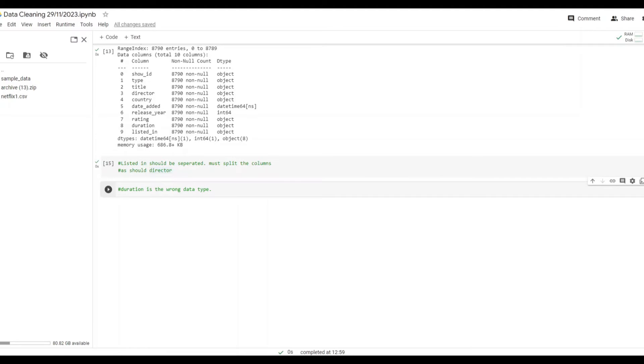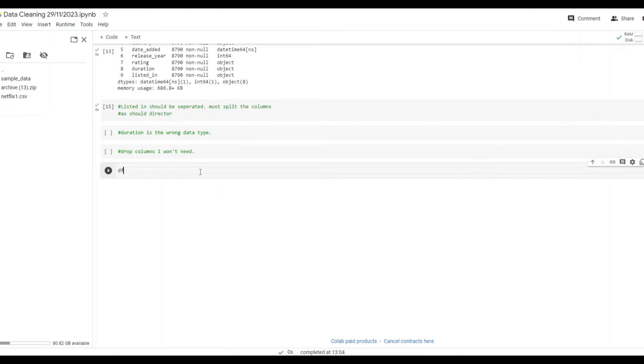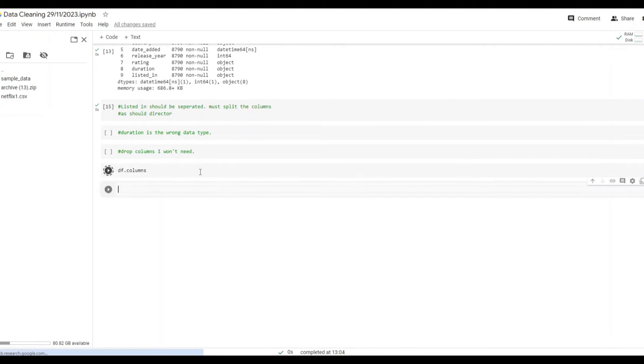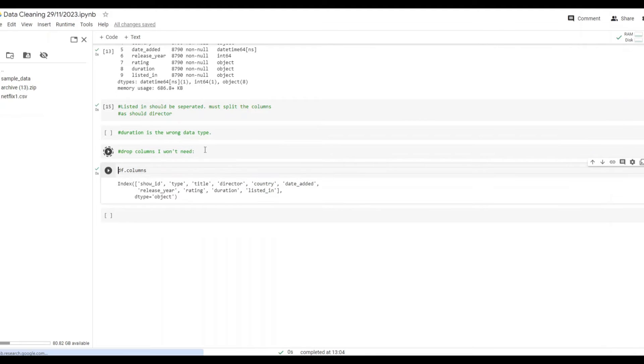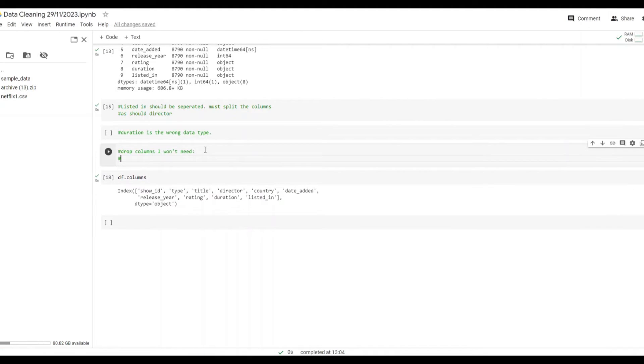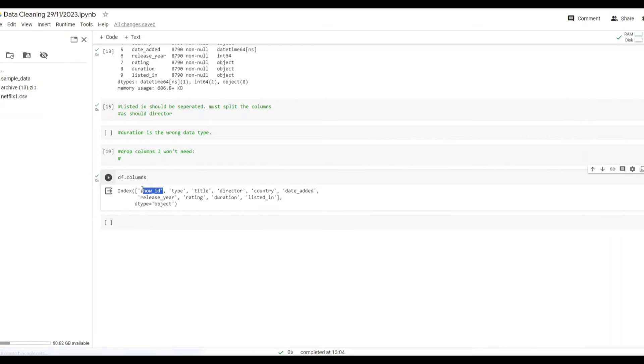Next I noticed duration was also the wrong data type so that was something else I'd wanted to address. I got a list of columns here and saw if there's any that I wanted to remove. In doing so I noticed that I didn't want the show id.